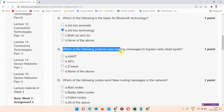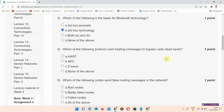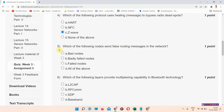Question number four: which of the following protocol uses a healing message to bypass radio dead spots? The correct answer of question number four is option C: Z-Wave. Please mark your answer.